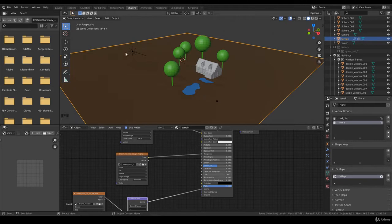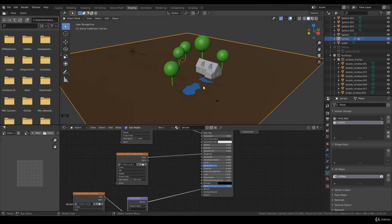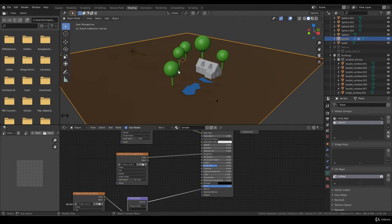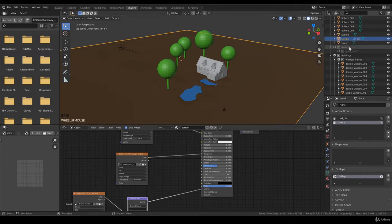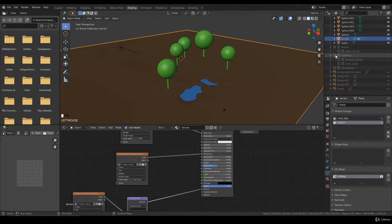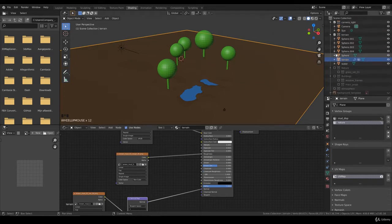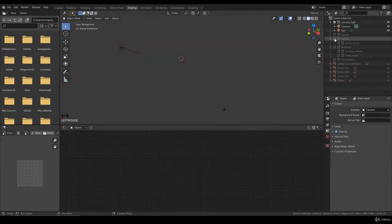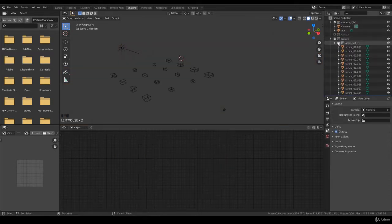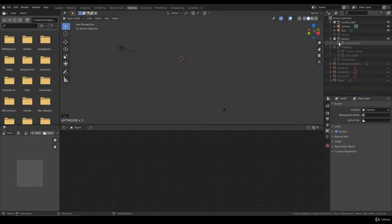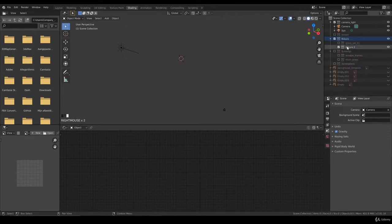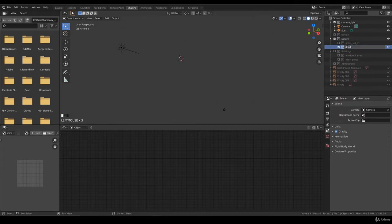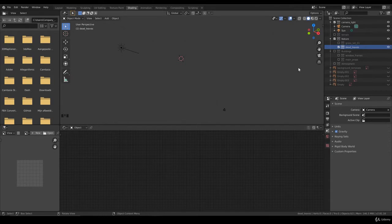Something else I'd like to add is leaves, because we now have trees in the scene. We haven't made them yet but we will arrive there soon. First, I'd like to start with the dead leaves. I'll hide the terrain, disable the grass, and go for a new collection called dead_leaves.